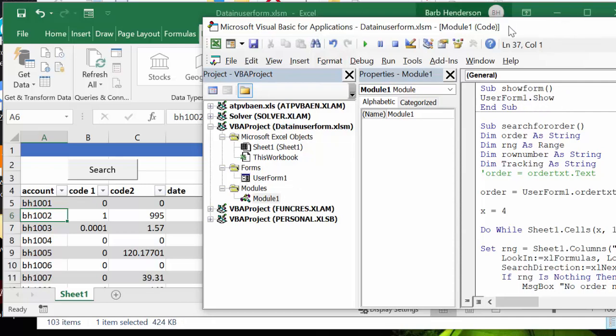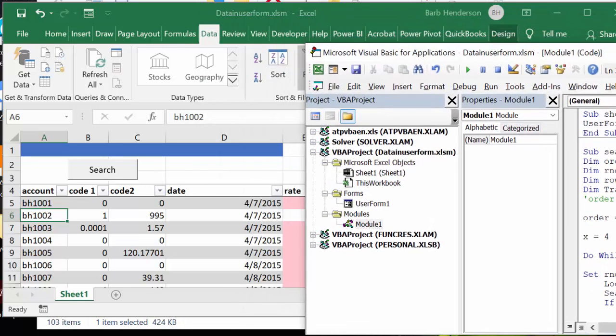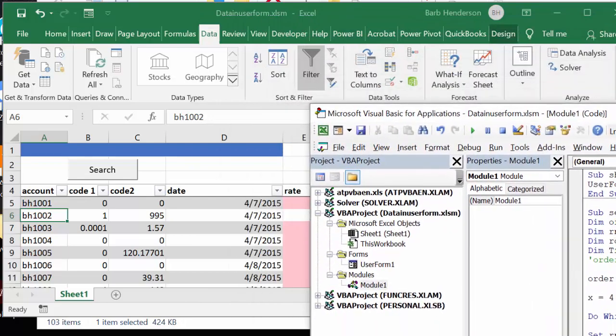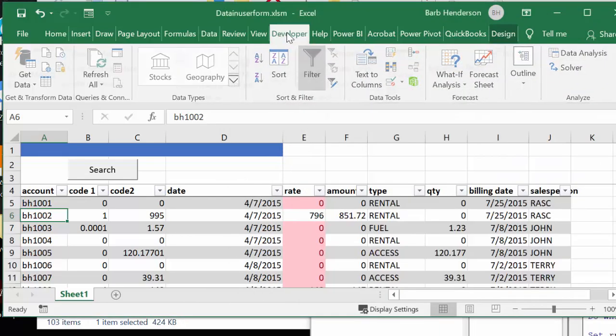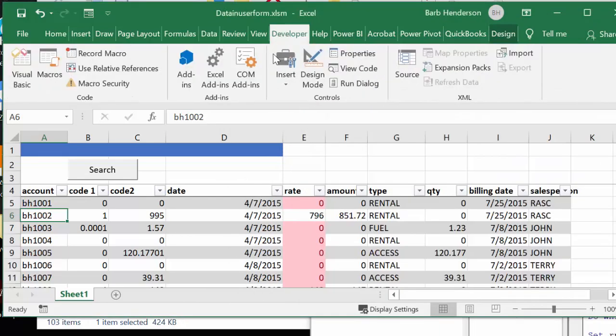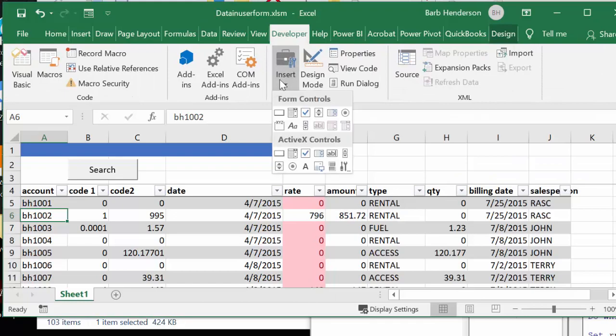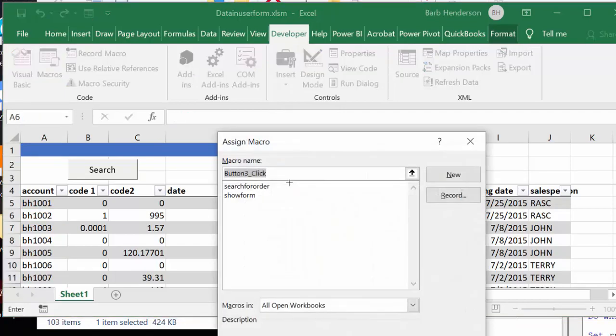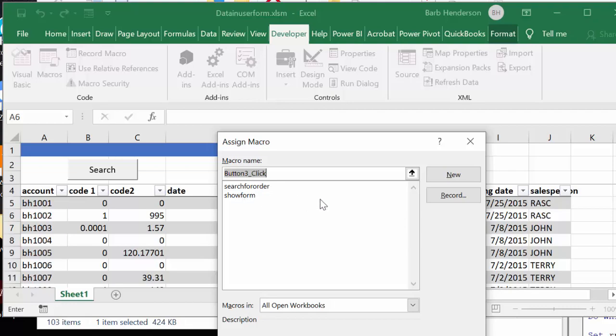And so to get that on here, I go to on my developer tab. I go to my insert and I go to the button. And so I could put a button in here. And then it's going to ask me what I want to do, and I called that little macro show form. And so that's how you get your button to work.